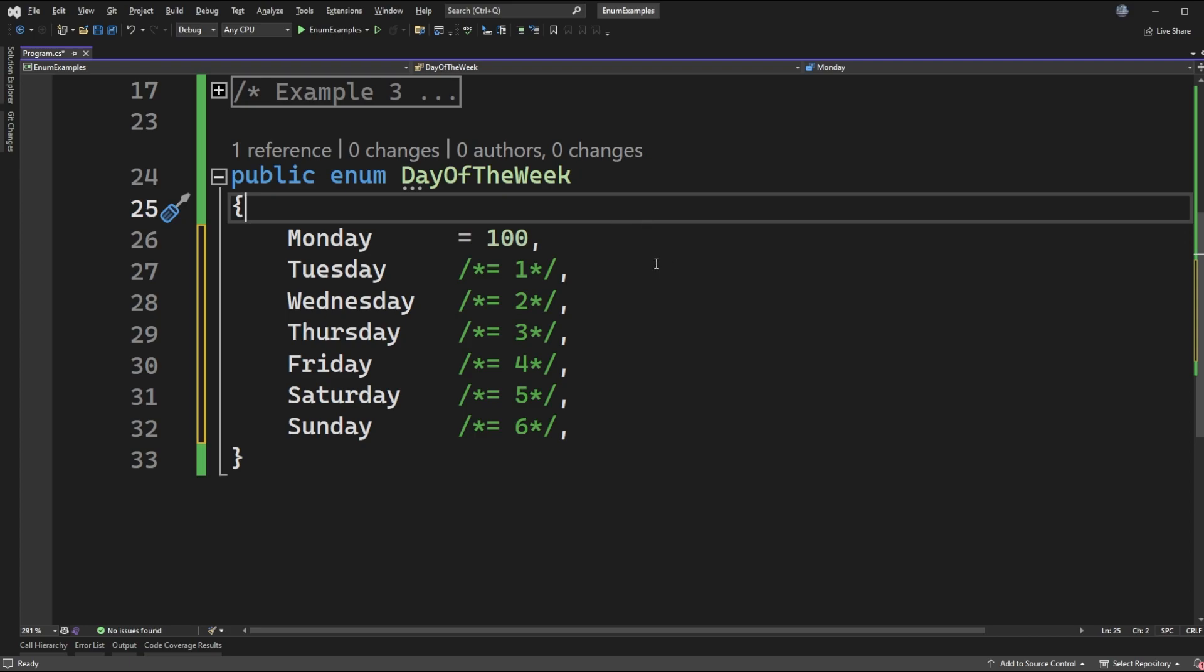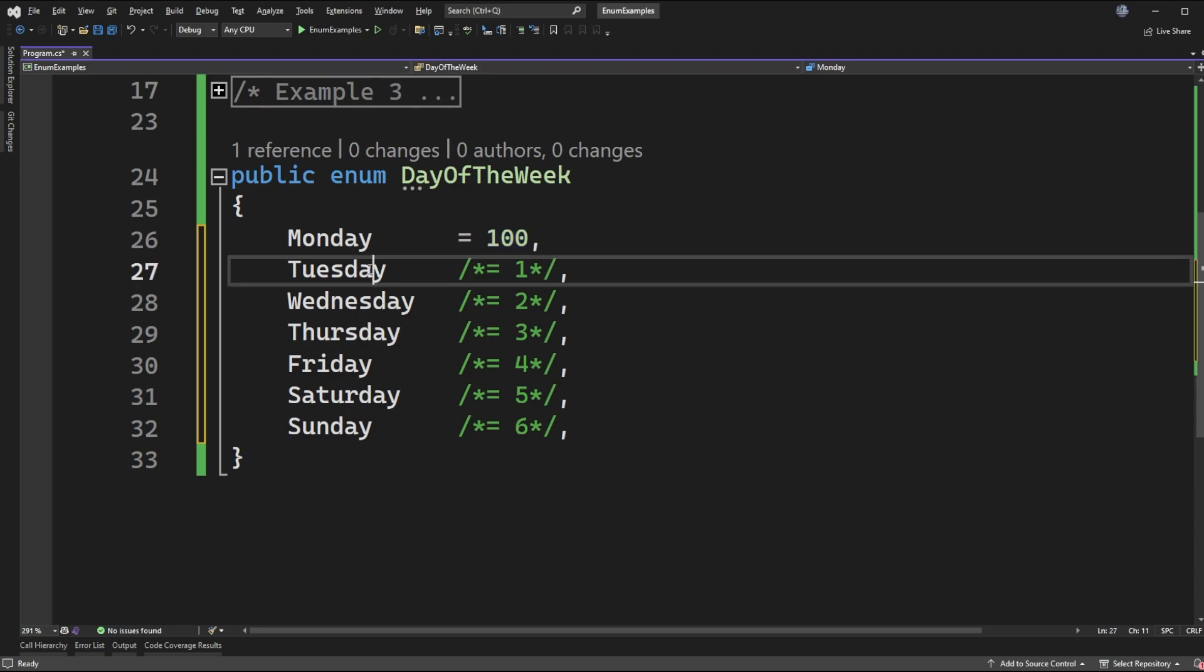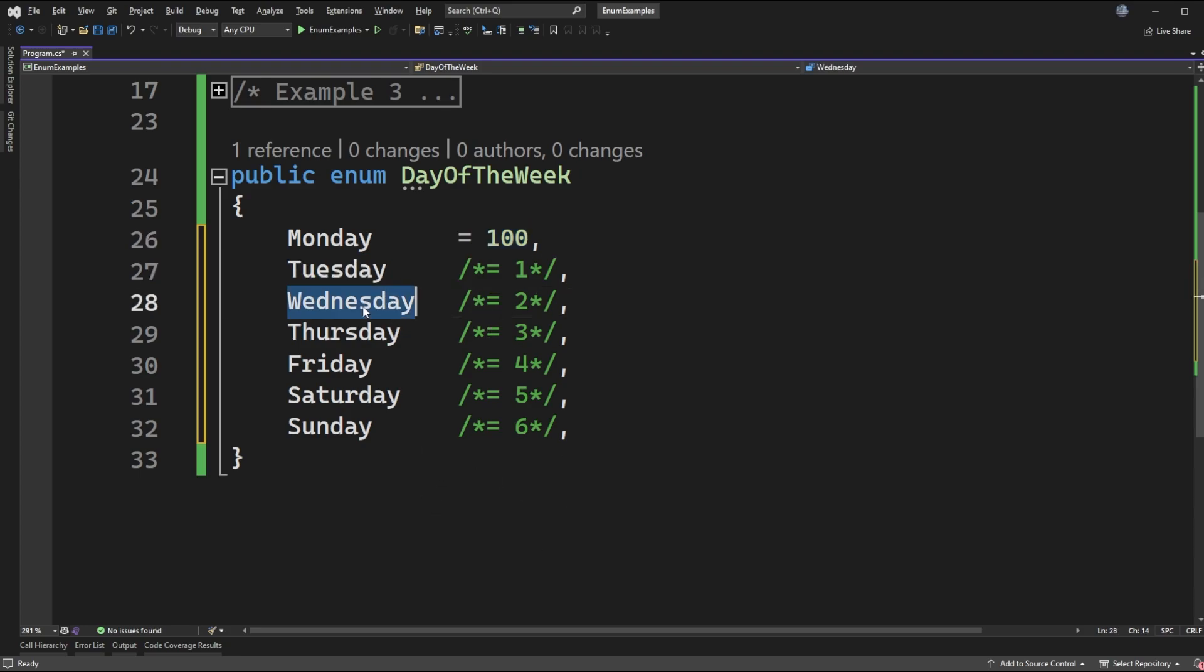And what that might look like is starting off with Monday being assigned to the value 100 and then I can allow it to automatically increment from there where Tuesday becomes 101, Wednesday 102, and so on and so forth.